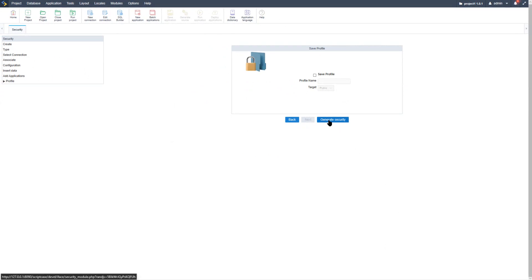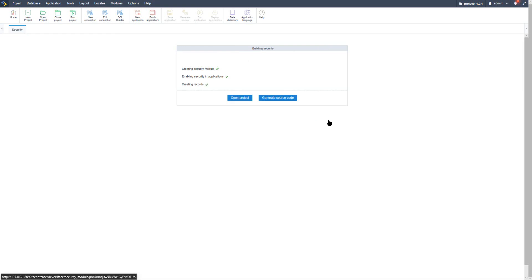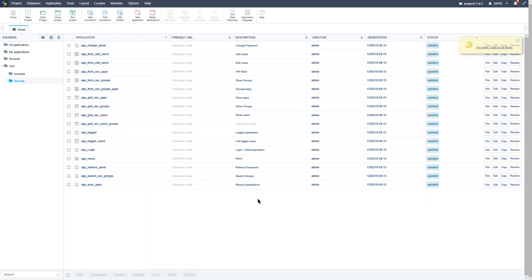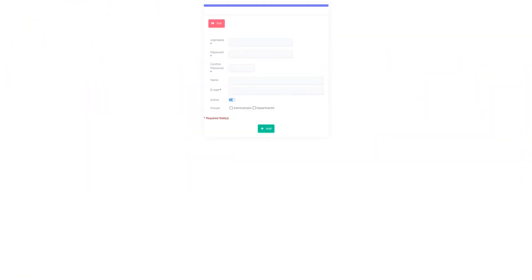Then click 'generate security'. The security module is now created for this project and will automatically enable security for available applications. When the security option is enabled for an application and you try to access it without logging in, you'll see what happens. Let's generate the source code. Once generated, close — the security platform is now fully created and the initial applications are visible within the security folder. Running, for example, the 'form edit users' application will return an error message saying 'unauthorized user'.